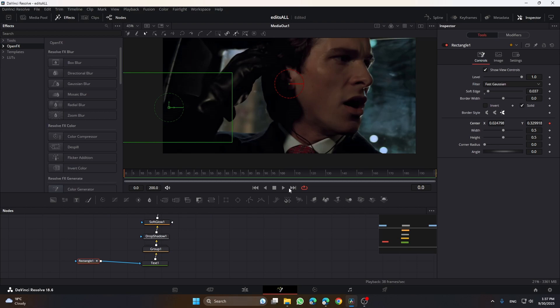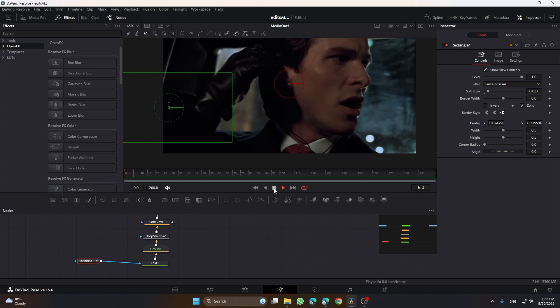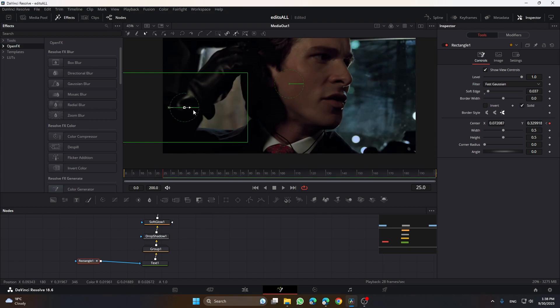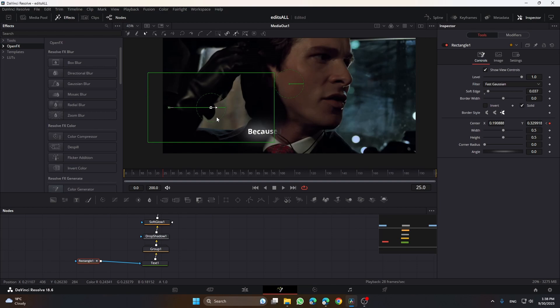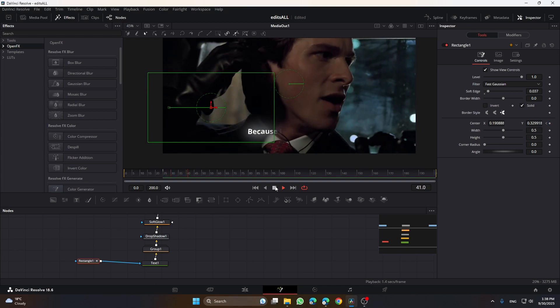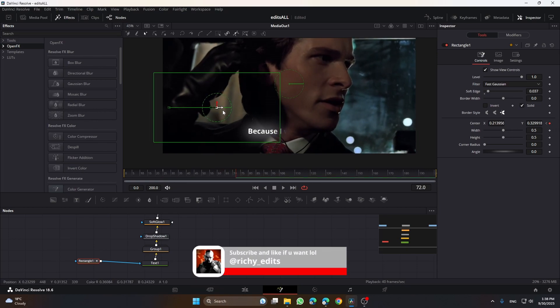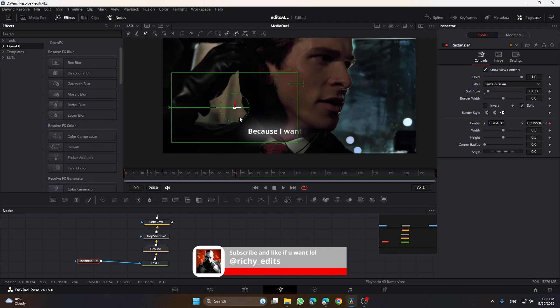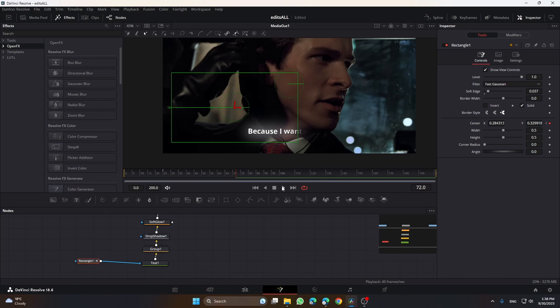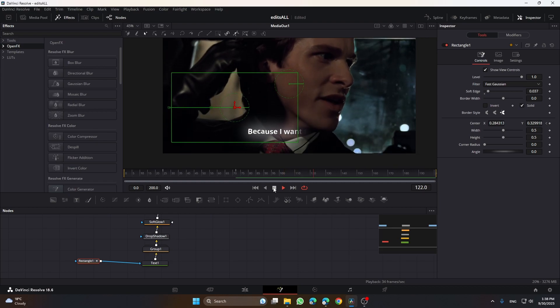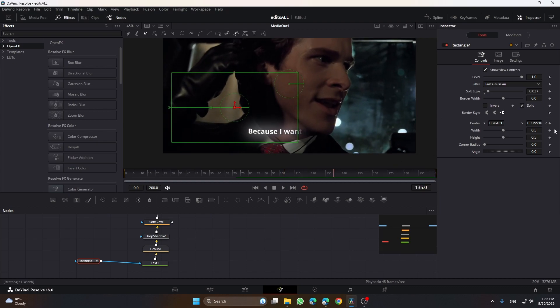Let's play this. He said 'because' so I'm going to keyframe this. Then go here and play it forward. 'I want,' so I do this. Play it forward 'to fit.'